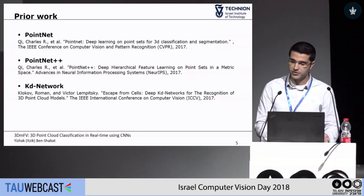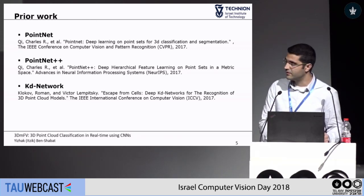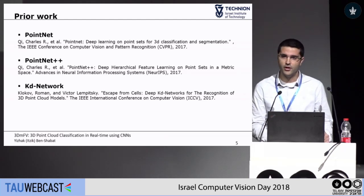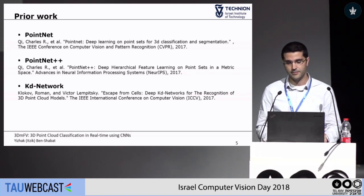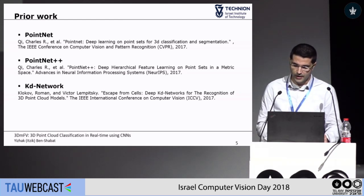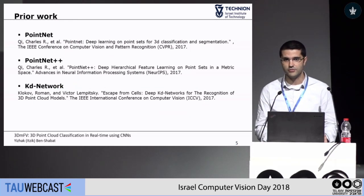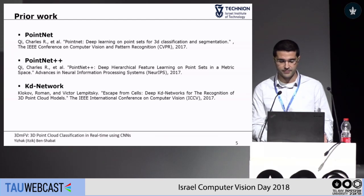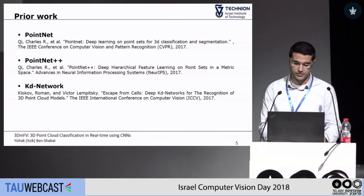I should mention some prior work that tried to tackle this problem: mainly the PointNet and PointNet++ methods that apply multilayer perceptrons on each of the points, or the KD-network that enforces a structure into the KD-tree. Another type of method is converting the point clouds into voxels, but this is limited by the voxel grid resolution — it requires a lot of resources, and there's a balance between accuracy and resources.